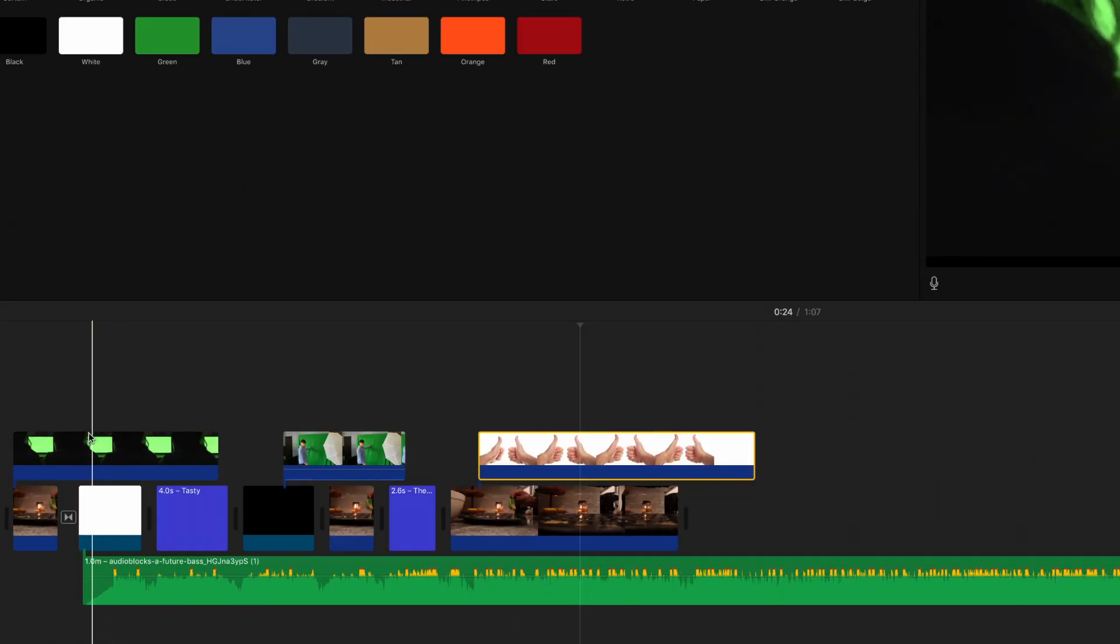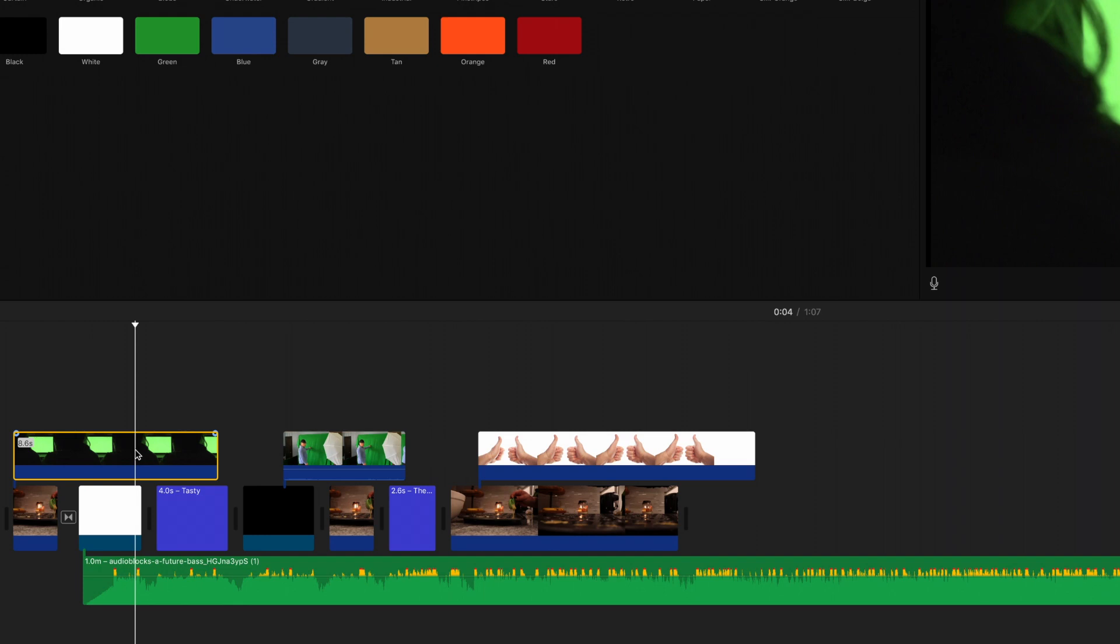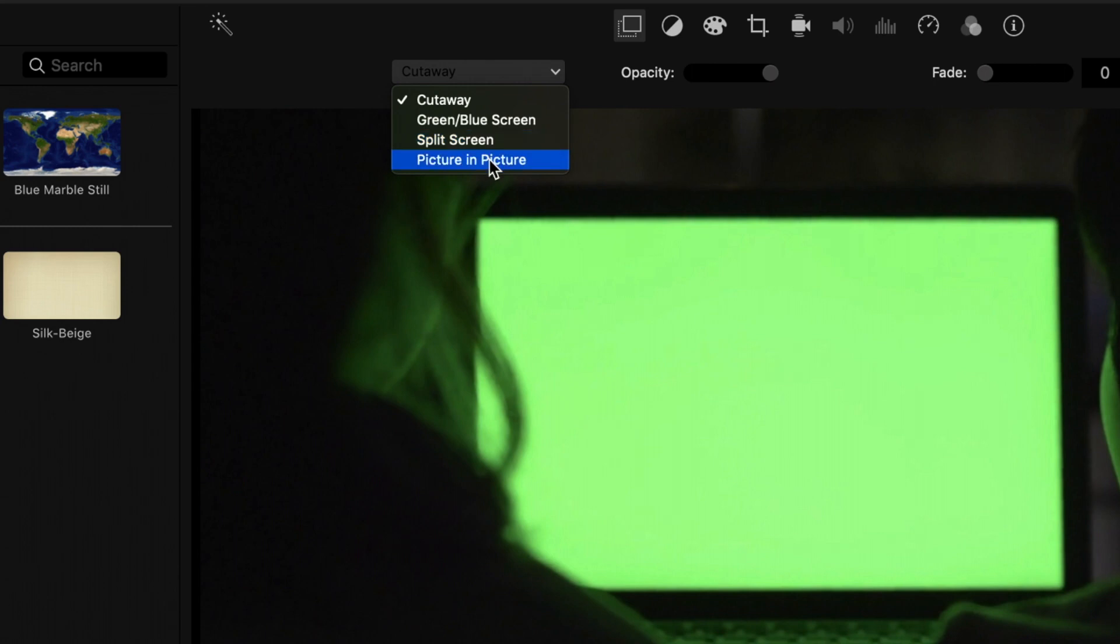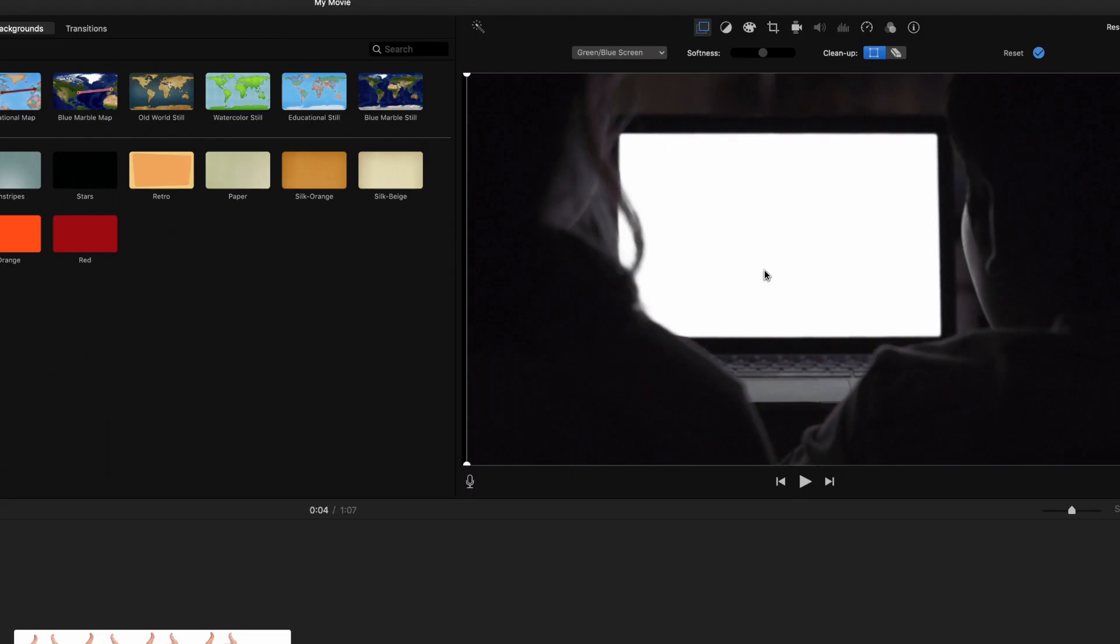We'll start with this first one here. If you double click on it, you're going to come up with this window right here. And you'll see it says cutaway, split screen, picture in picture. You're going to go and click on green screen. Okay. And immediately you'll start seeing the results.